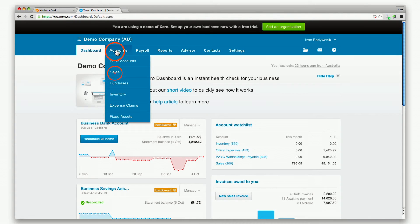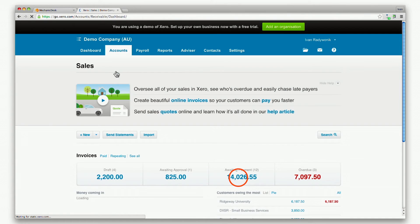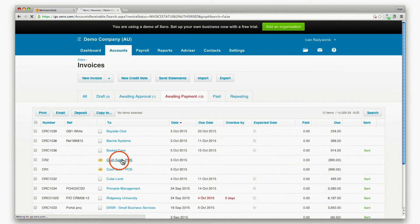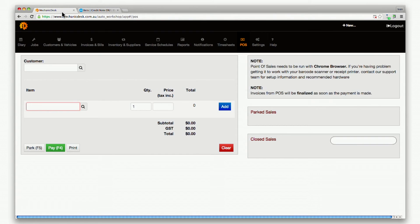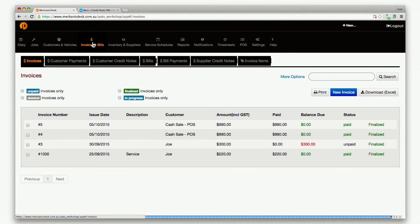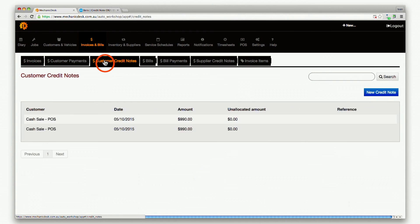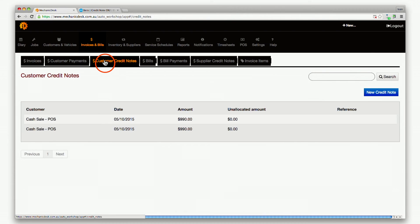And if you have set up Xero synchronization, credit notes will be synced to Xero to keep your financial details correct. Back in Mechanic Desk, click on the invoices and bills button, then the customer credit notes tab to see a list of credit notes.